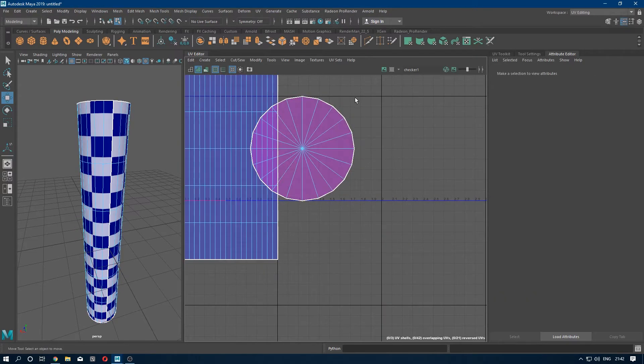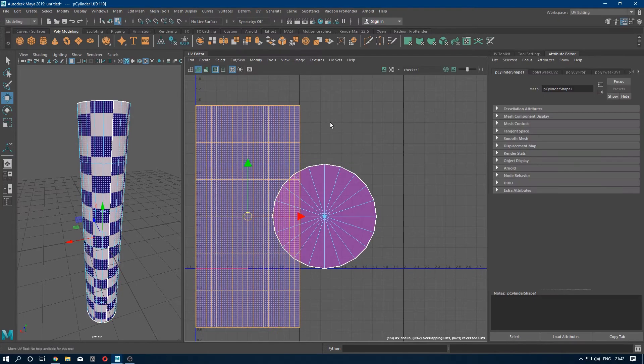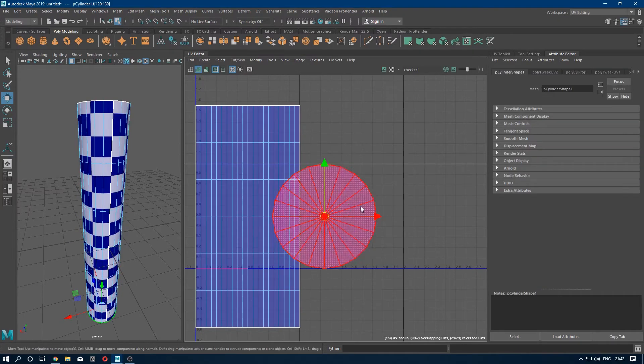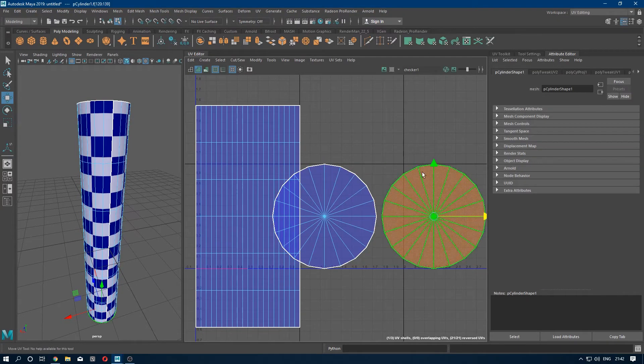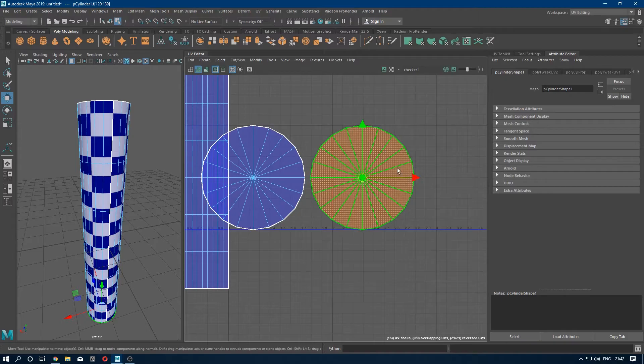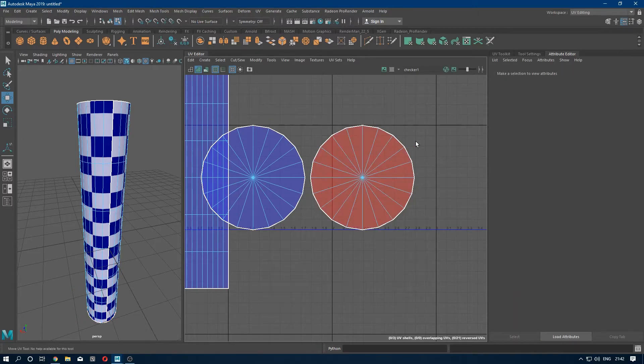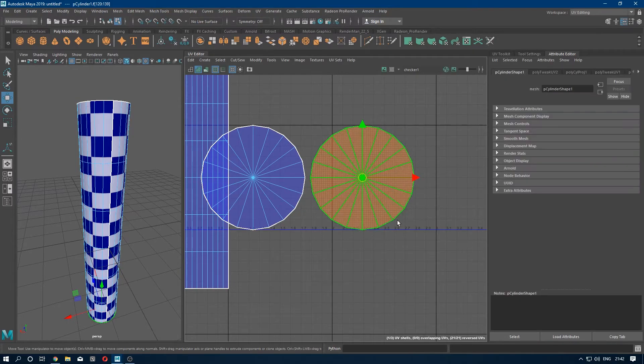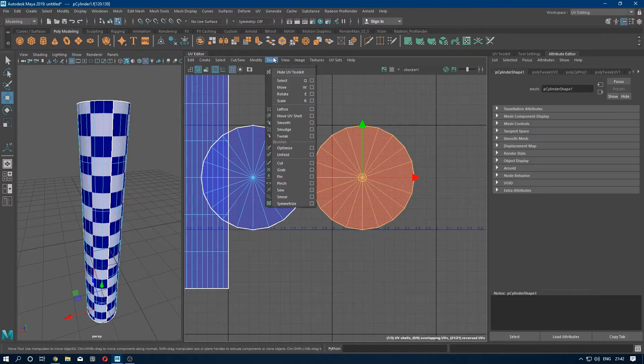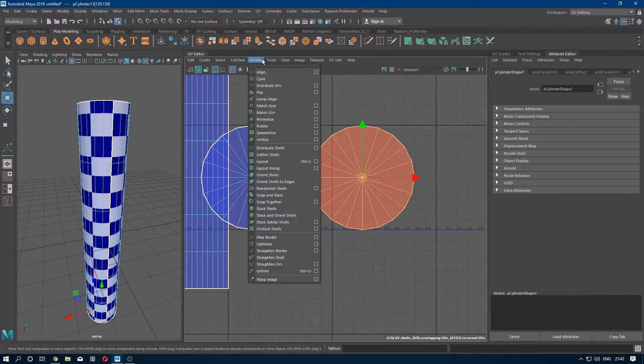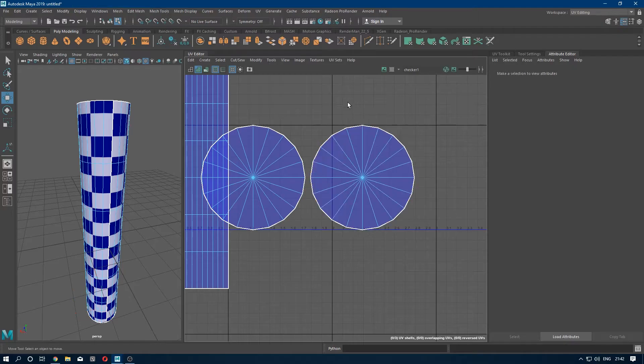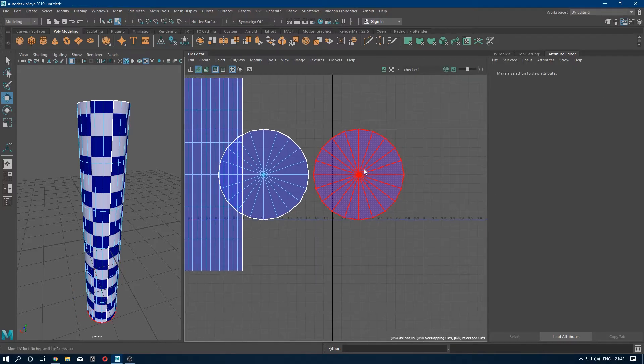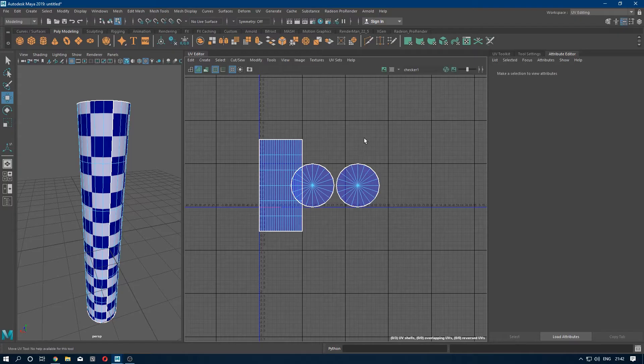And as you can see this UV is blue and this is a bit purple. It means this UV is flipped. Now we have to flip it. Select this UV shell, go to Modify and flip it. So you have to do the same to all the UVs which are kind of red or purple.